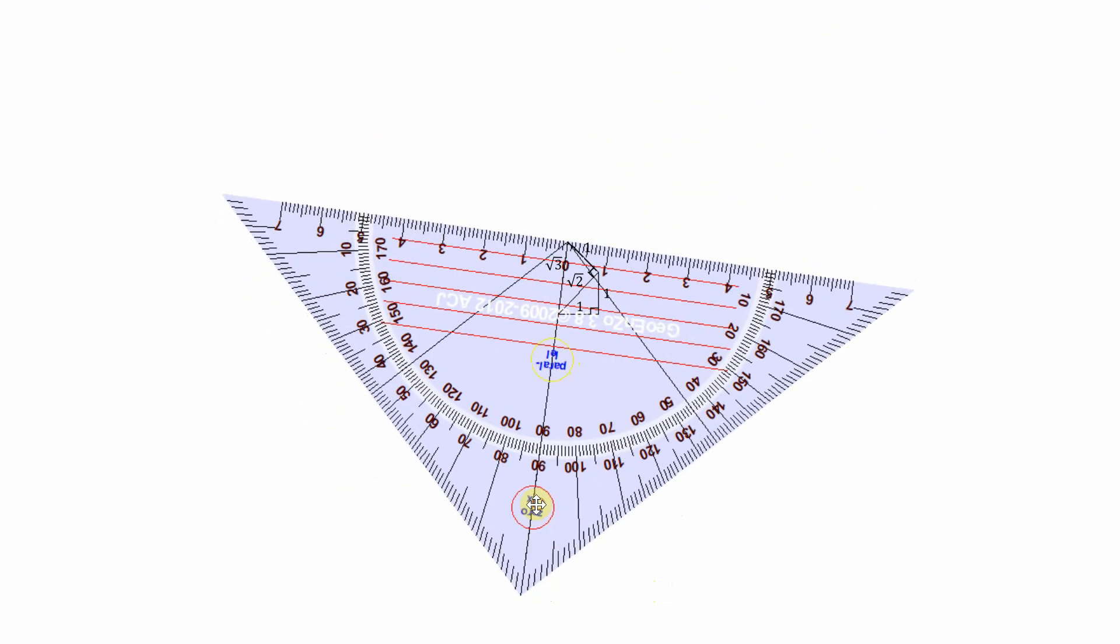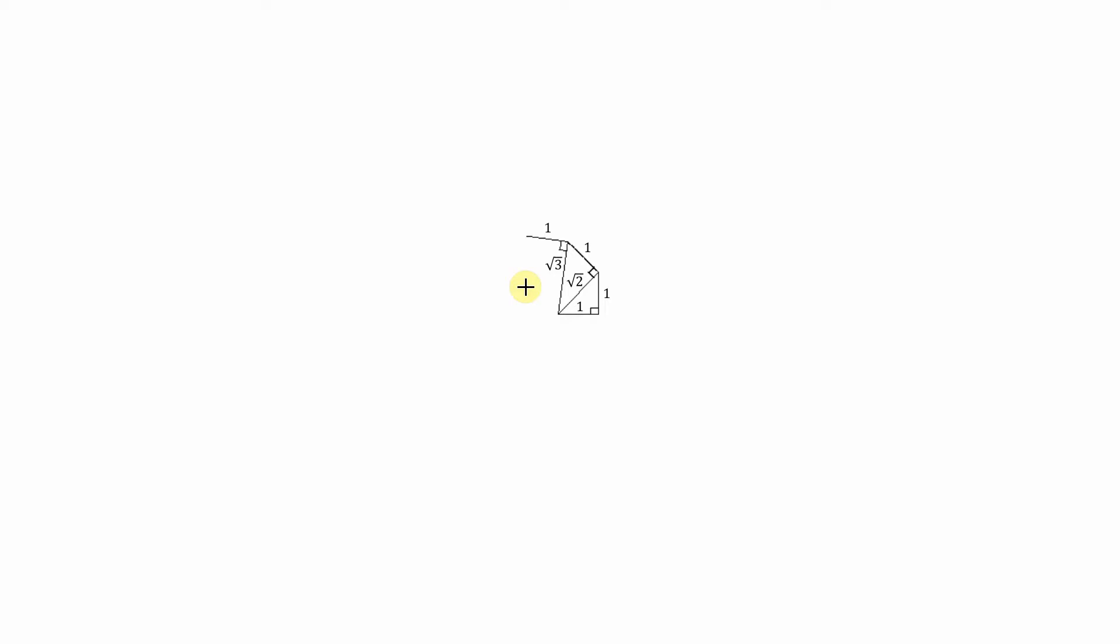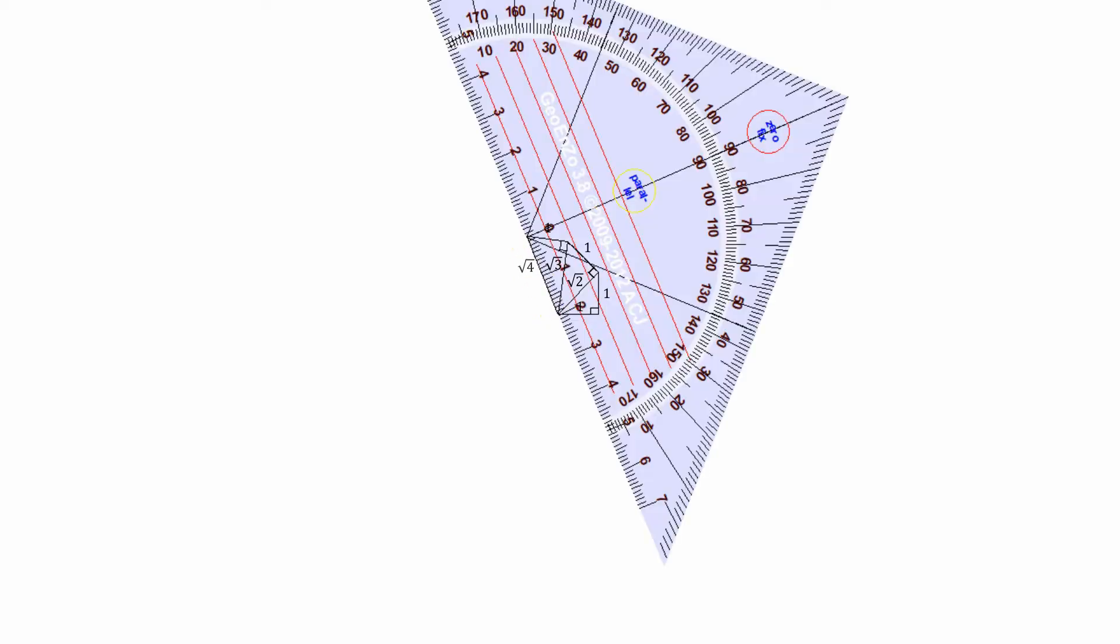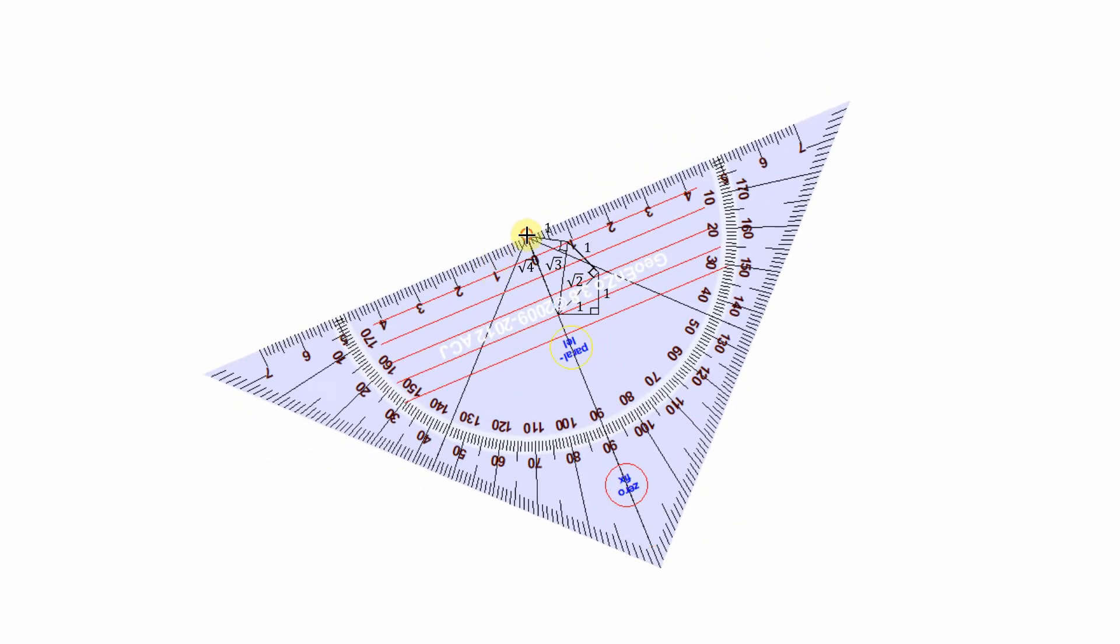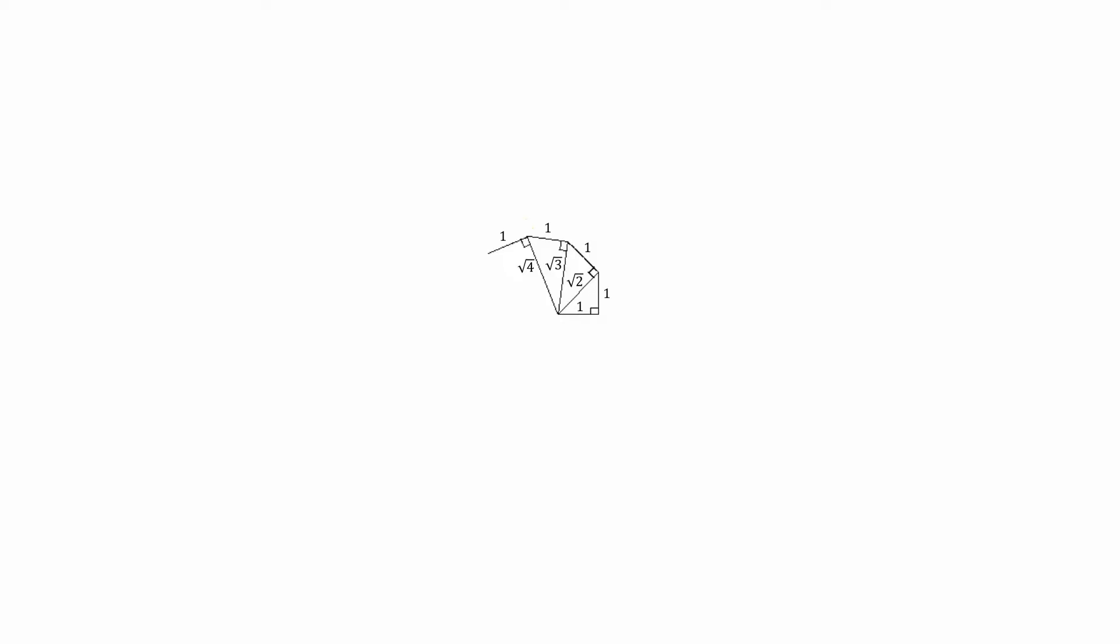So we're going to continue, as we can see here. Using the protractor and the hypotenuse of the previous triangle, we draw a one unit side. Now we join these two sides, forming a new hypotenuse which is the square root of four, as can be seen here. We're going to continue this process.